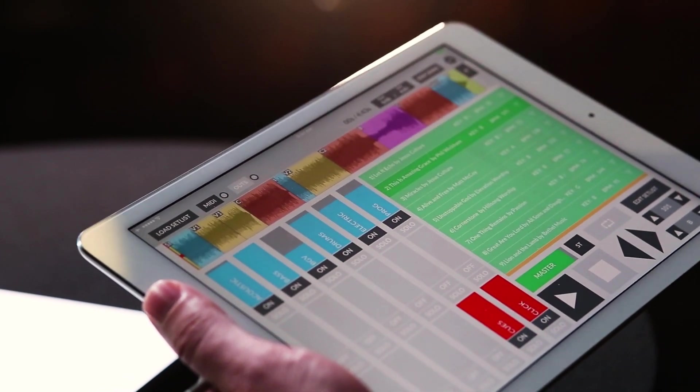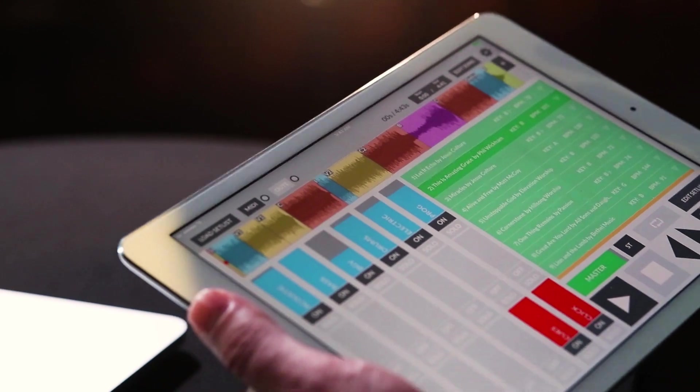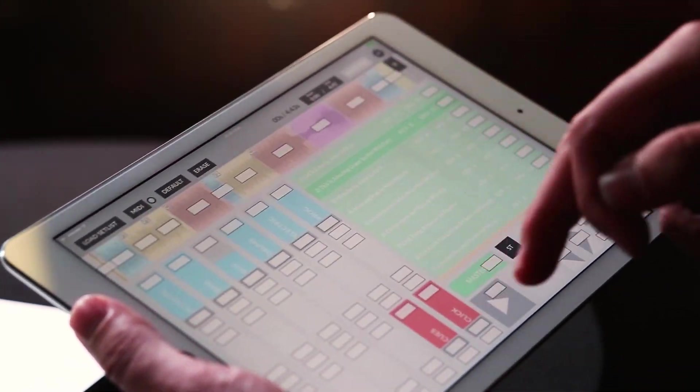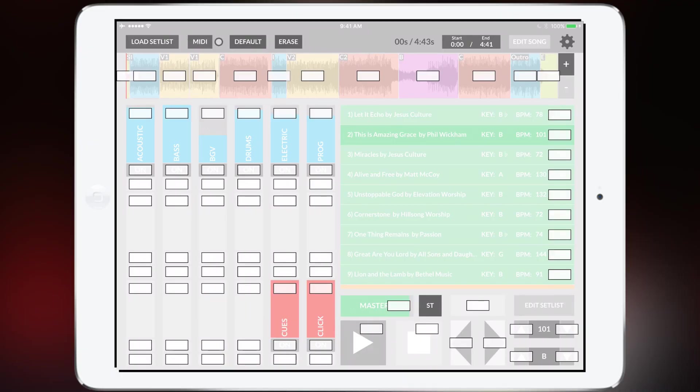If you have a MIDI controller like a Looptimus you can tap on the MIDI button and anything that you see that has a white box on it can be mapped to a MIDI controller for full control.